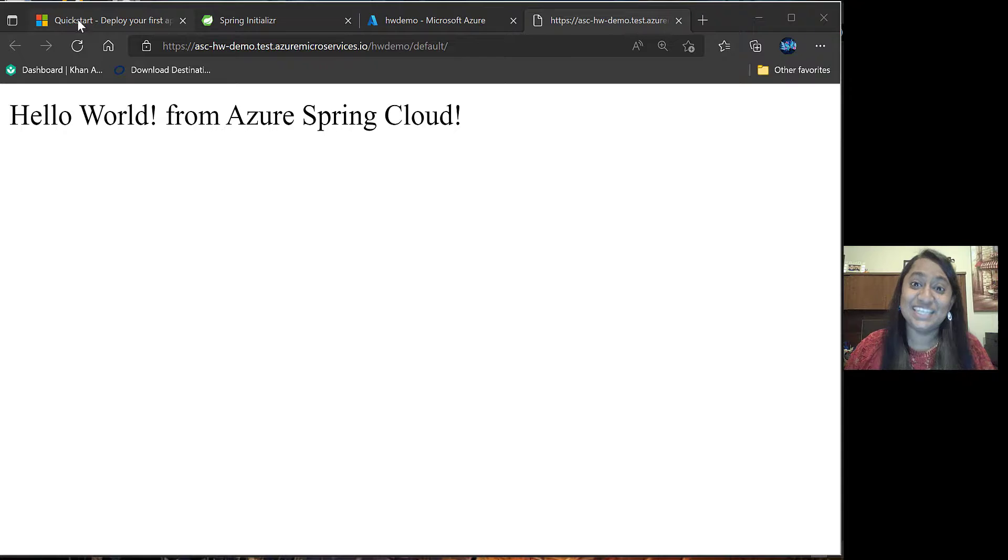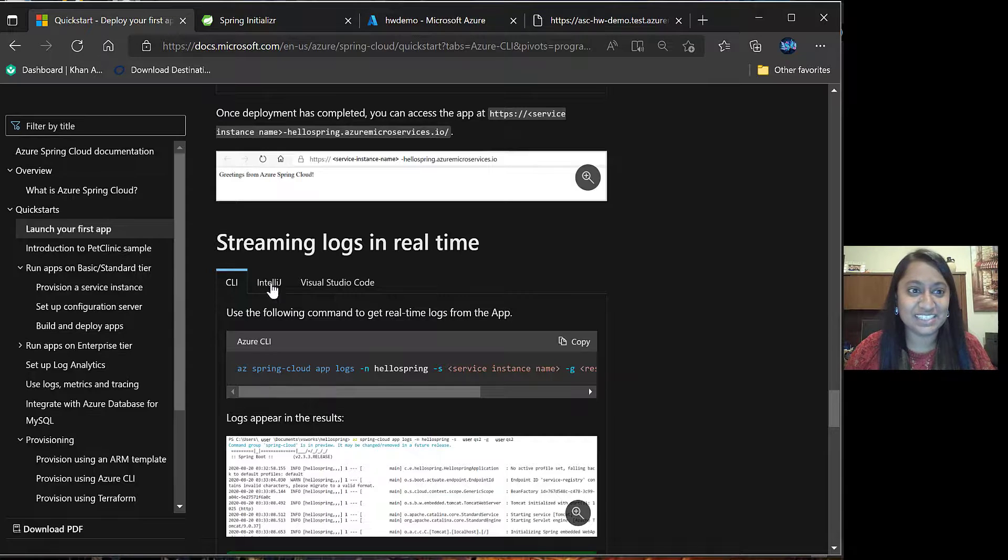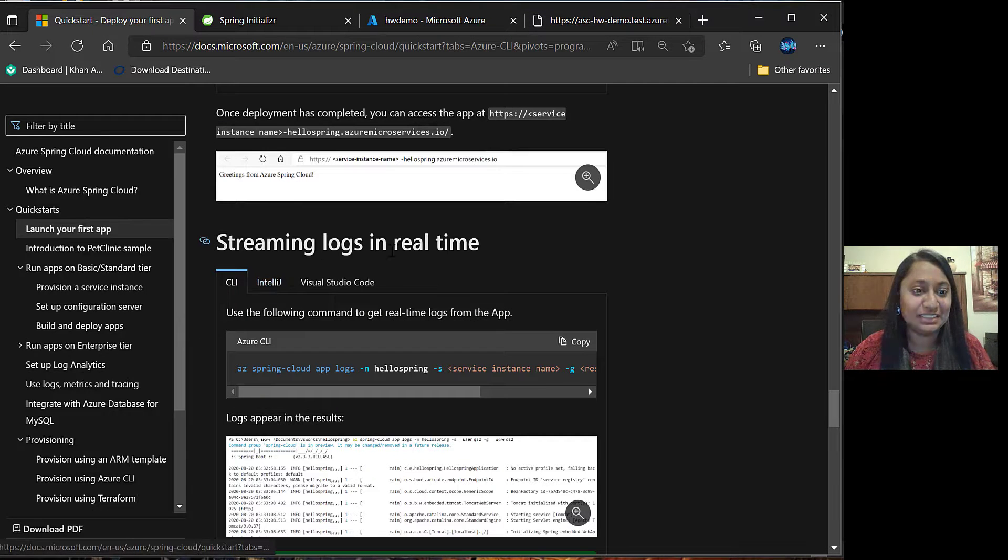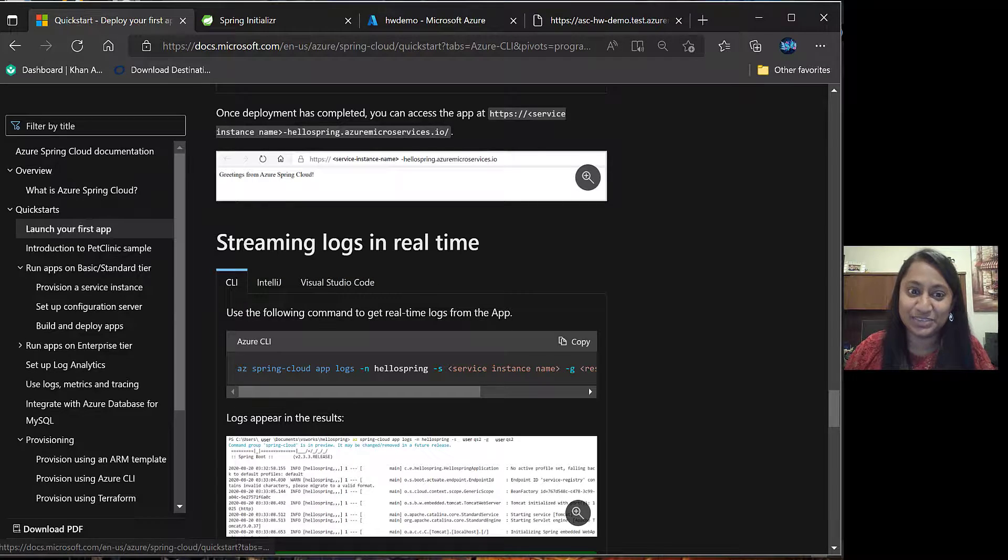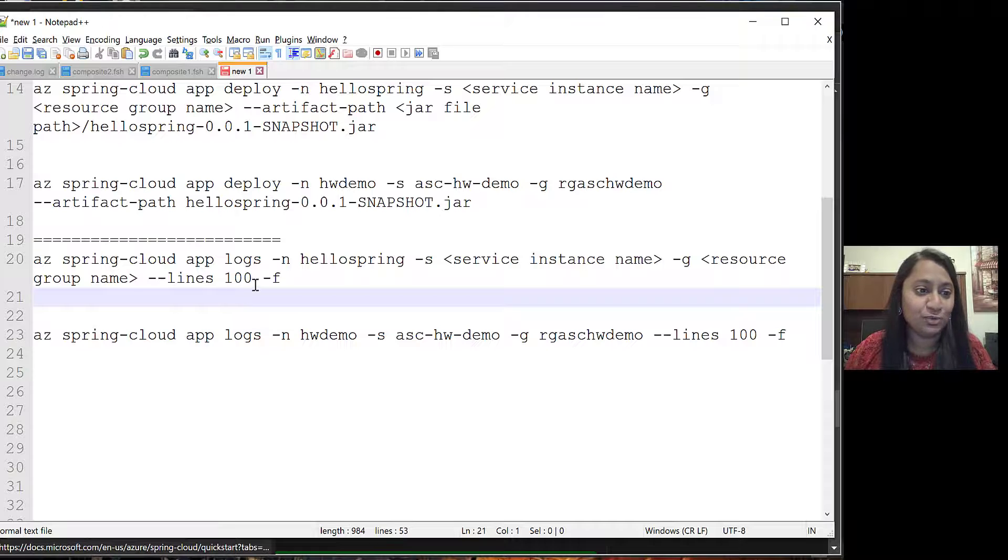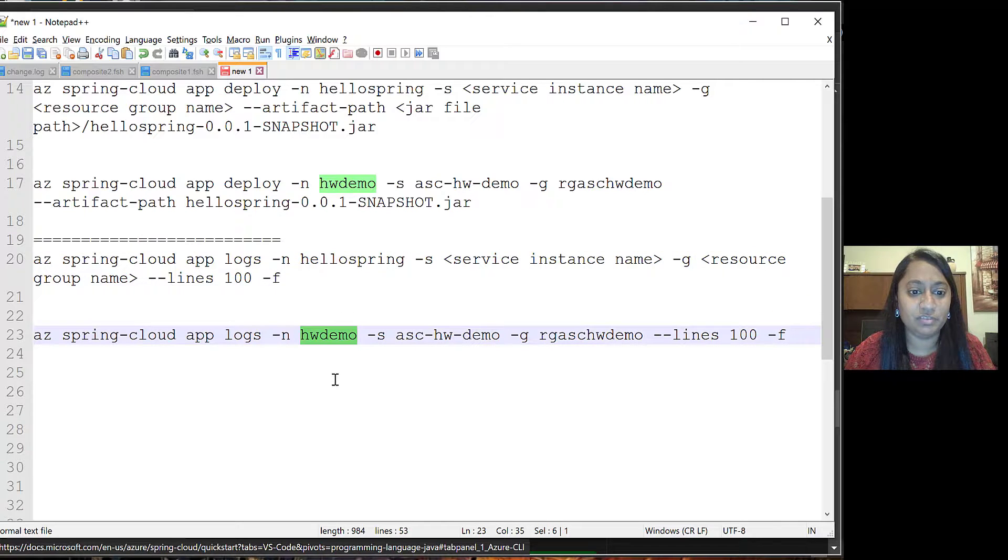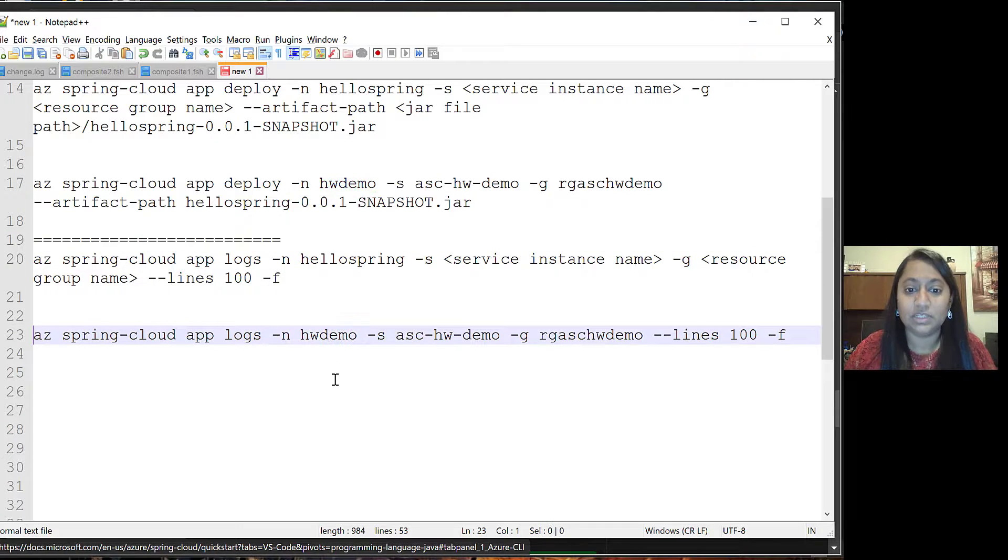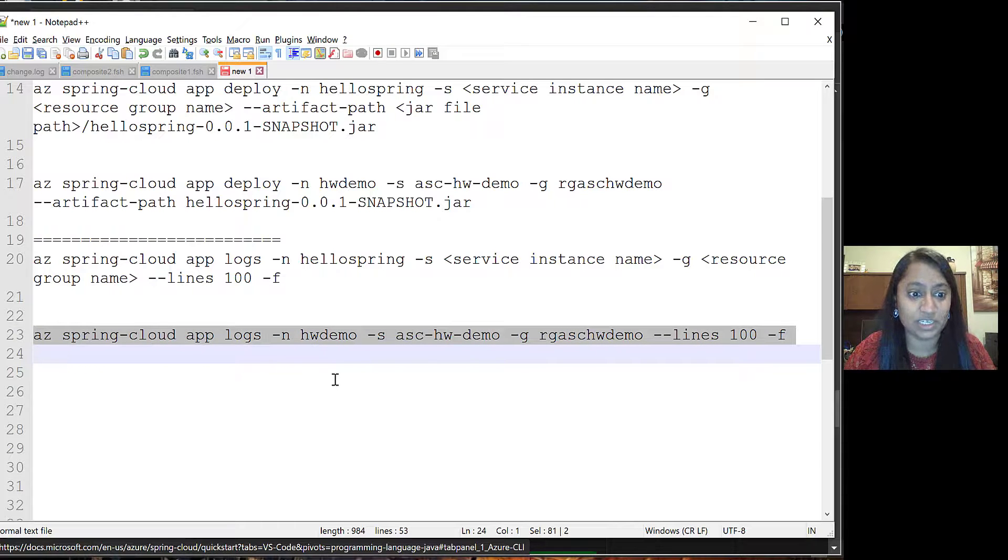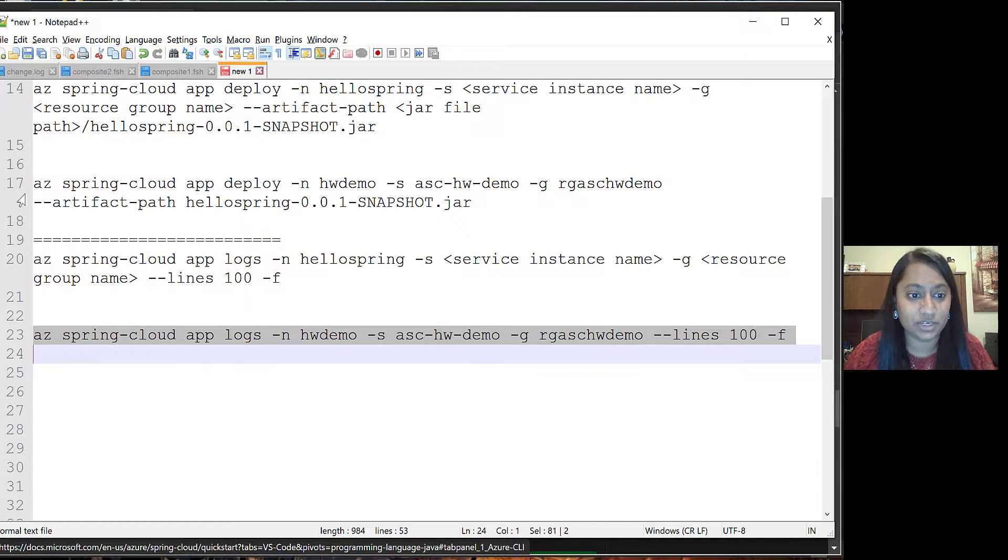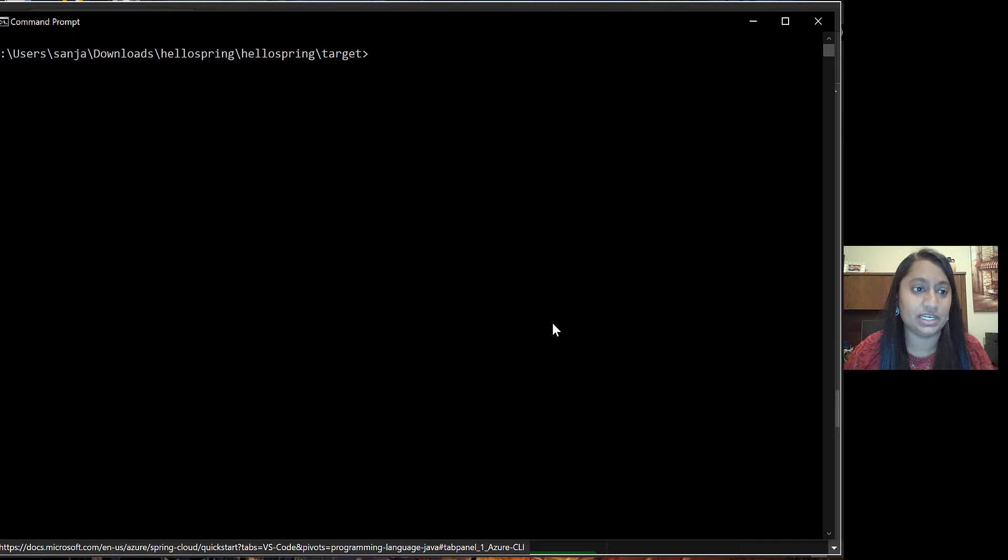Let's check our last section which is streaming logs in real time. For that, we will make use of this command where we have provided the name of the app, the service instance details, resource group details and we have specified the first 100 lines to be printed.